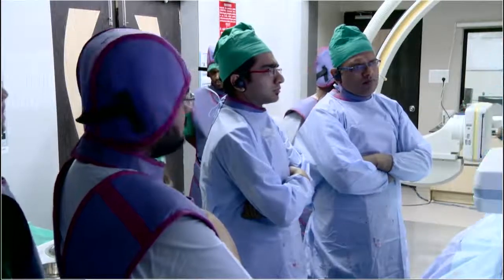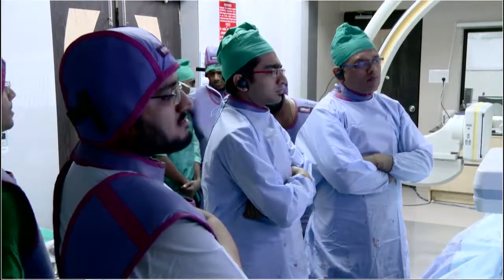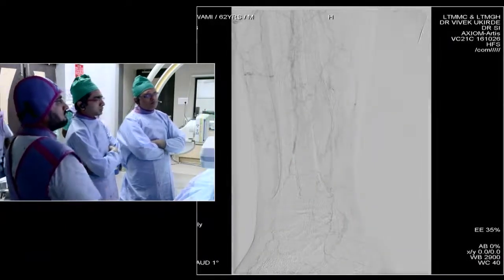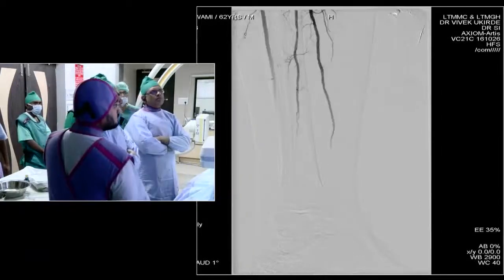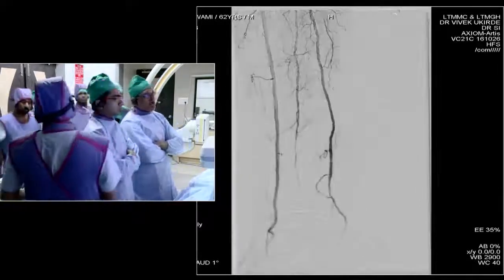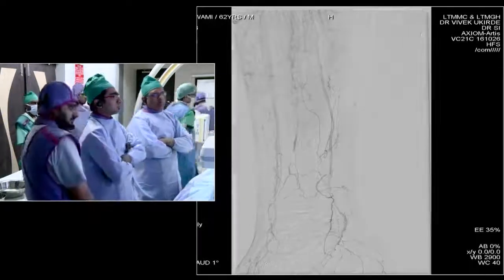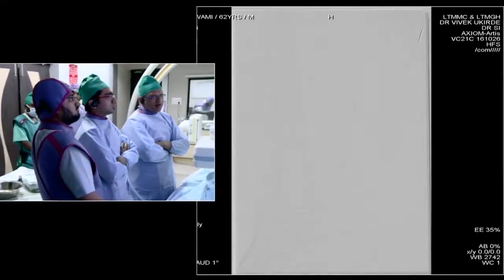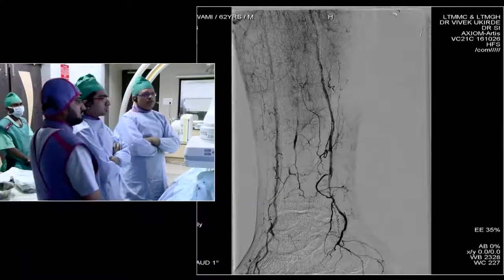The dorsalis pedis artery is occluded and calcified — that is the reason we did not go into the anterior tibial artery; you can just see the collaterals there. While deciding the approach, the anterior tibial artery was better than the posterior tibial up to the ankle. So we decided to treat the posterior tibial artery to increase the pulse pressure distally and give a chance for collaterals to form.